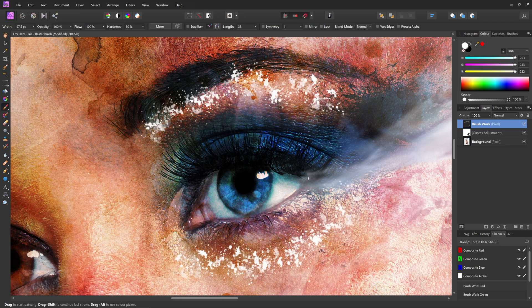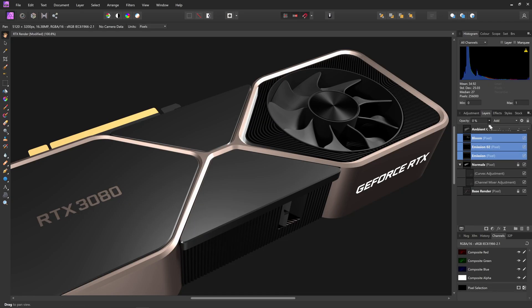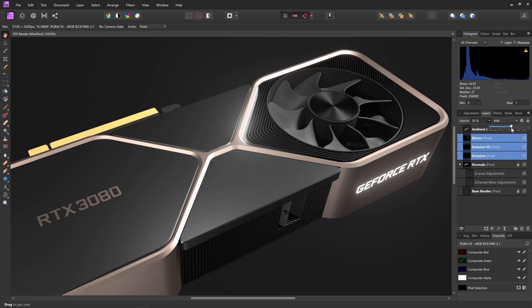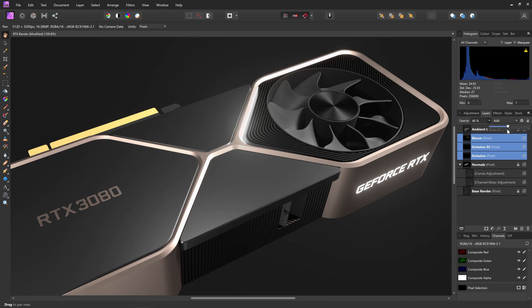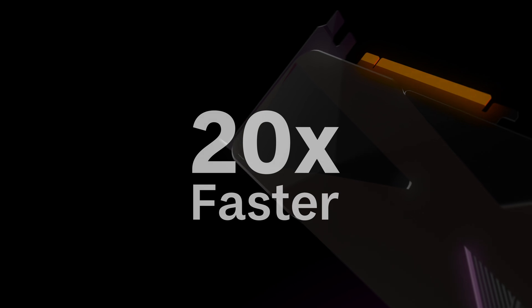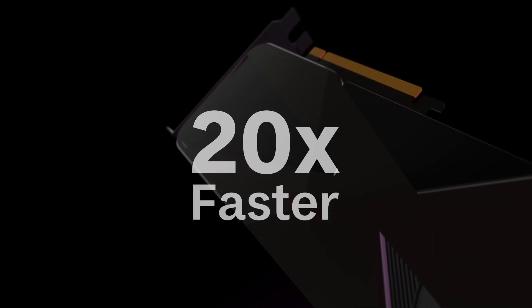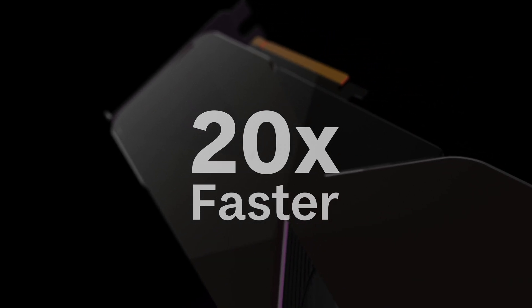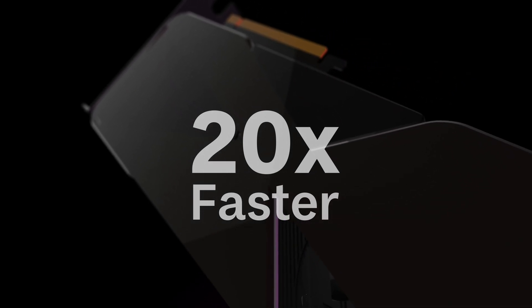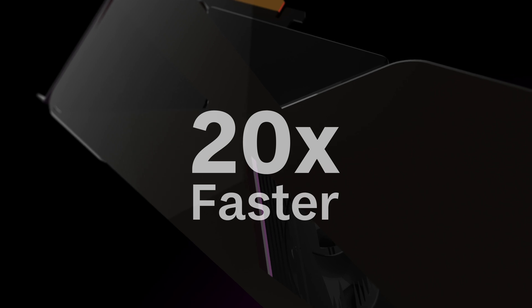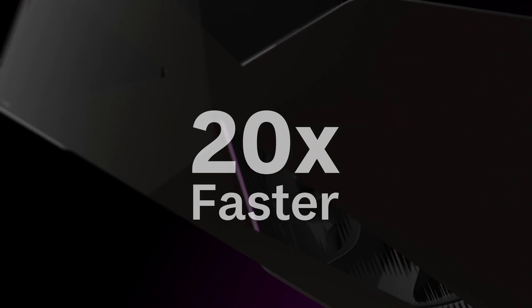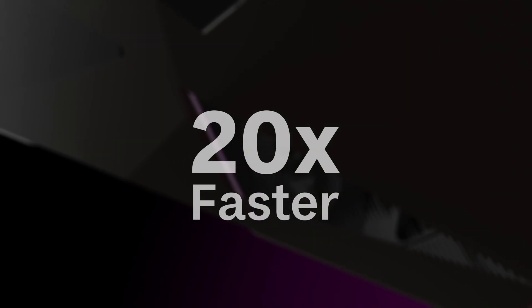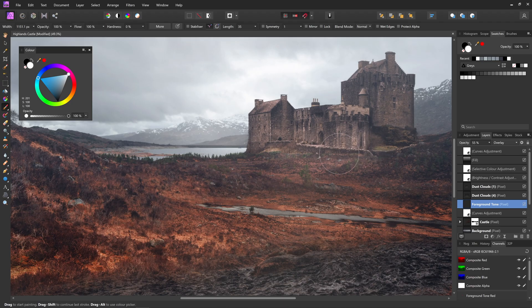Performance really shines with newer architecture, like Nvidia's RTX series. In fact, with our in-app benchmarking feature, users are seeing huge performance improvements, up to 20 times faster than software rendering with these latest graphics cards.